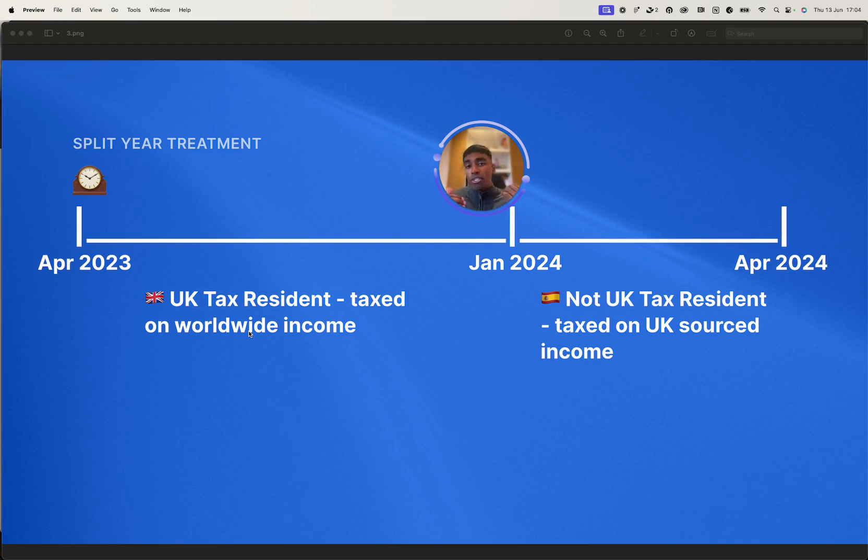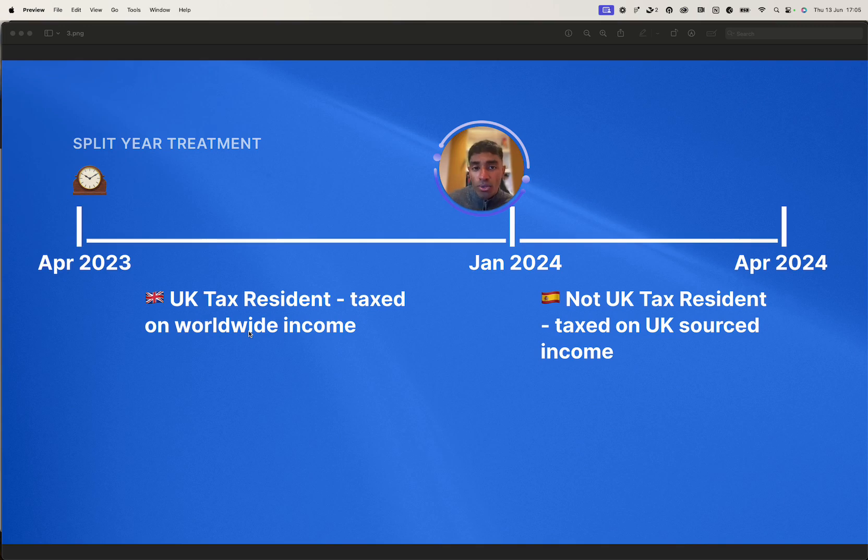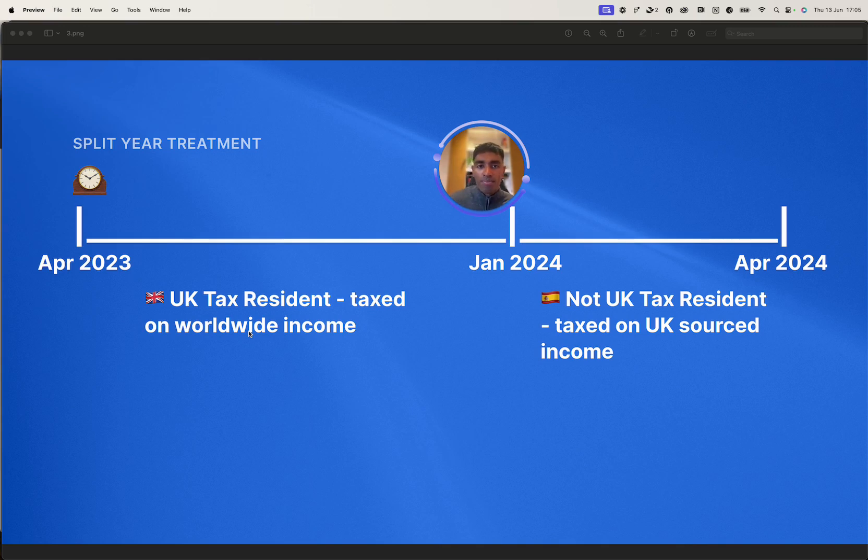And then from Jan 24 onwards, from once we've moved to Spain, we're only going to be taxed on UK sourced income. UK sourced income is things like UK rental property, UK workdays, and stuff like that.